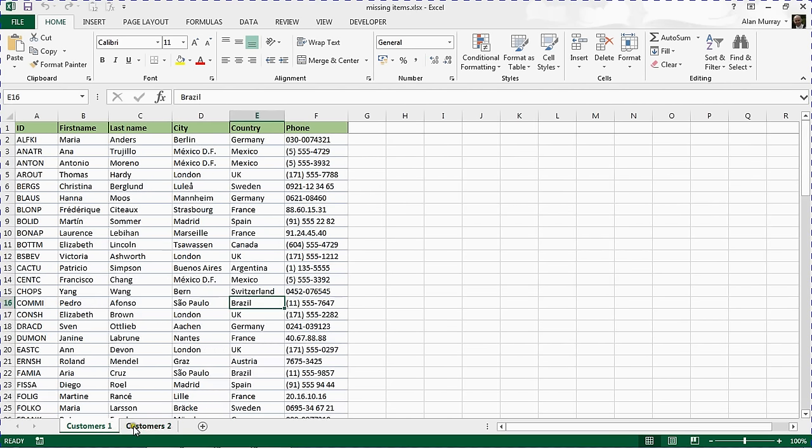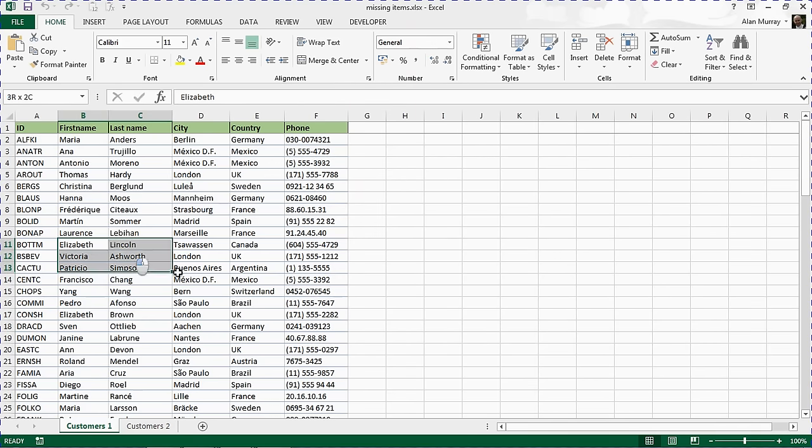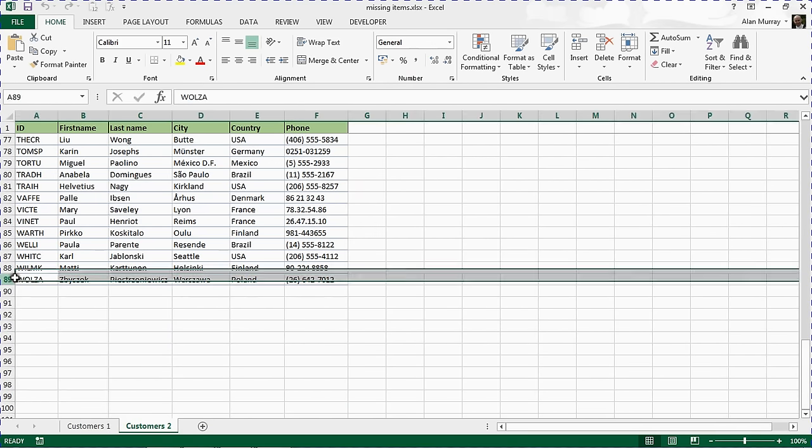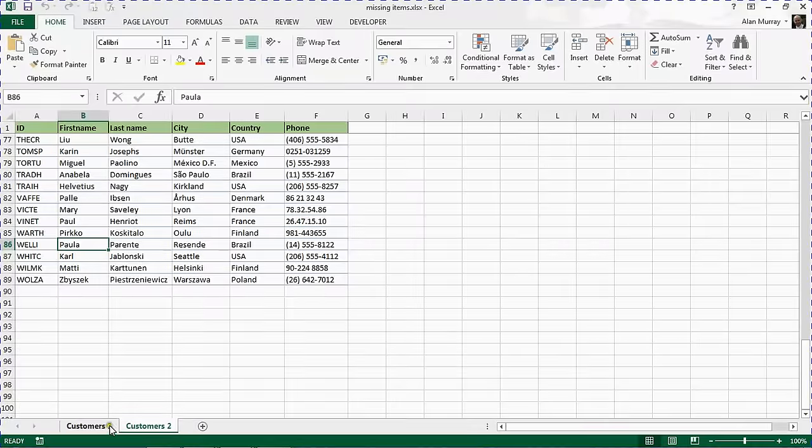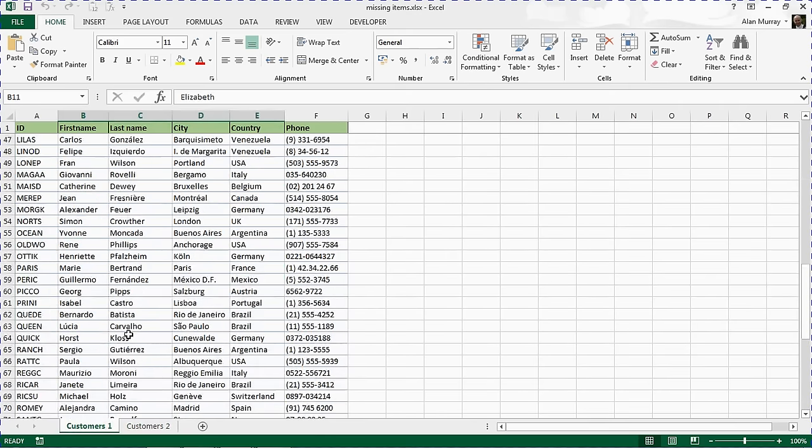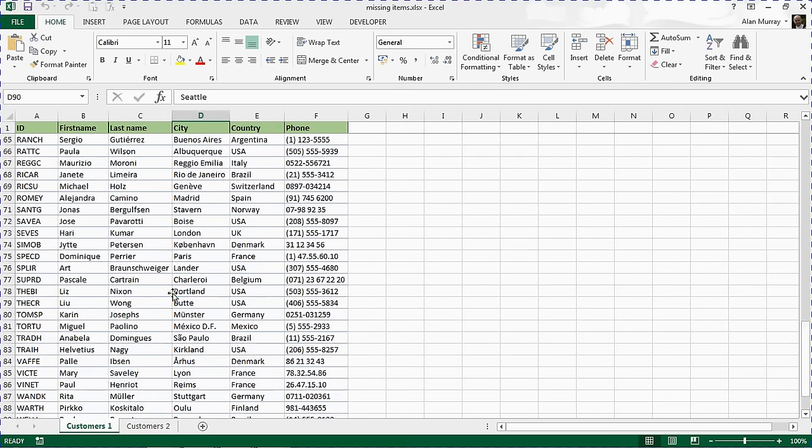Both lists are exactly the same, with the exception of three people. There are three more people in this first customer's list than in the second customer's list. This goes to 89, this goes to 92, so there's three extra people.